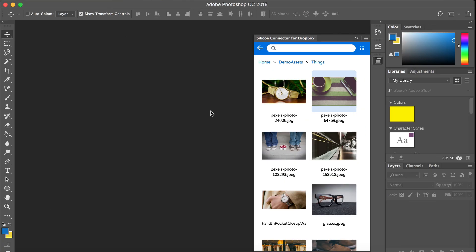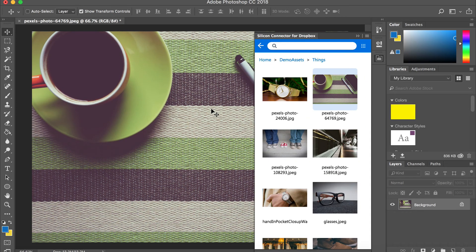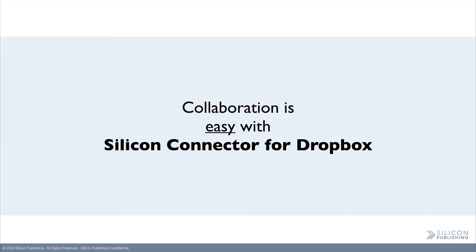This is Adobe Photoshop. Using the same panel, you can open assets from Dropbox and then save them back to Dropbox.